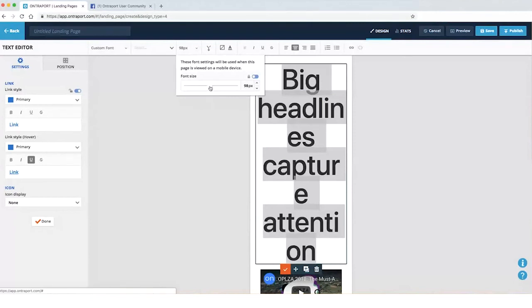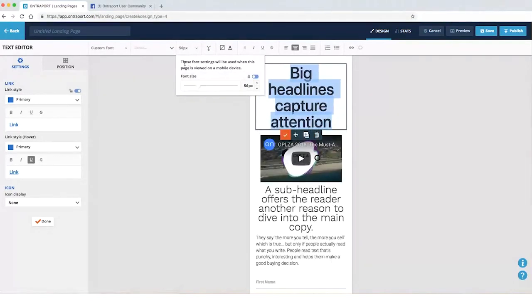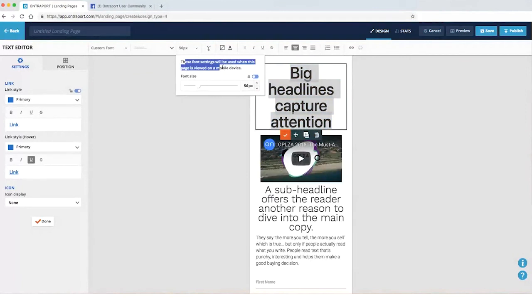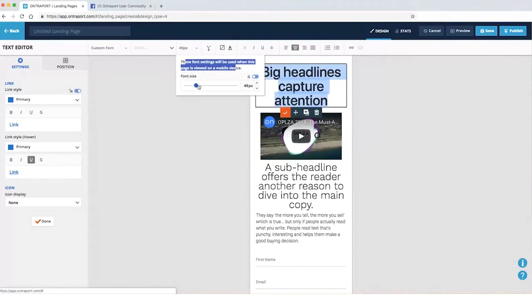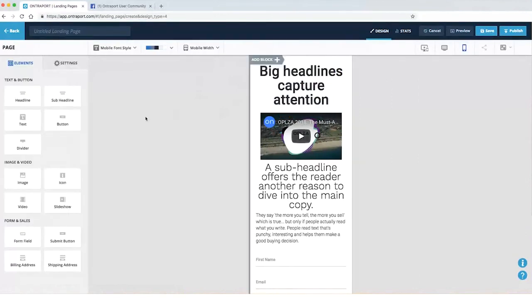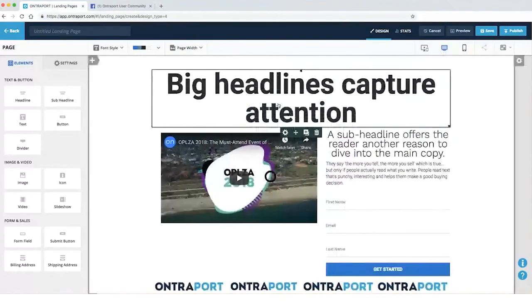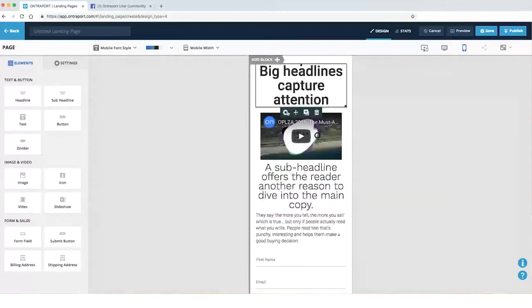It's cause I made it into a custom font. I screwed it up. But what I can do is I can just grab this thing. Notice this also says these font settings will be used when this page is viewed on a mobile device. So I can just shrink this sucker down like that. And now look, big headline when it's big, small headline when it's small.